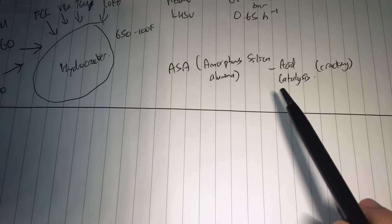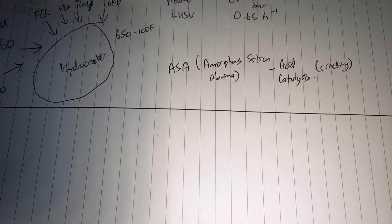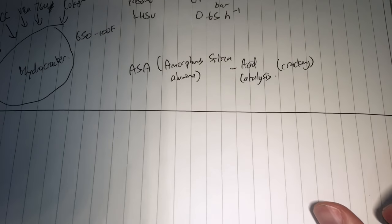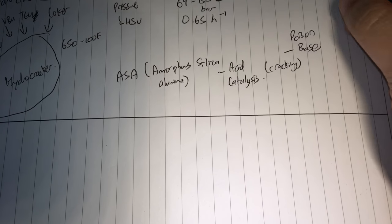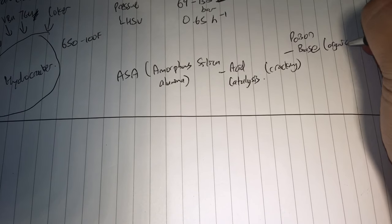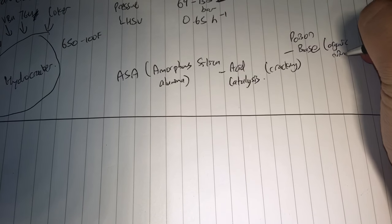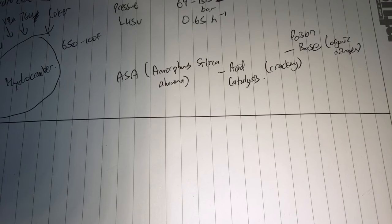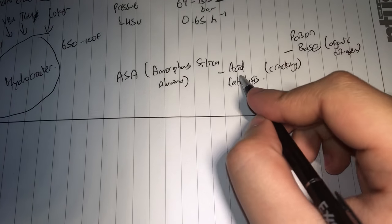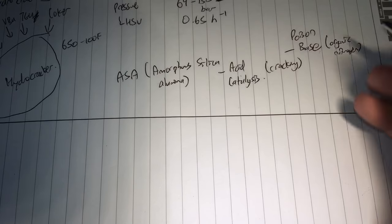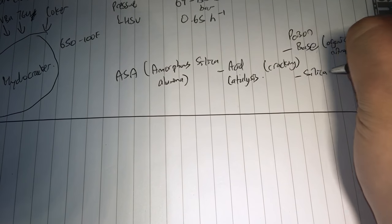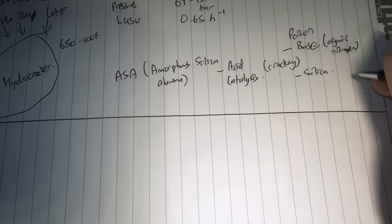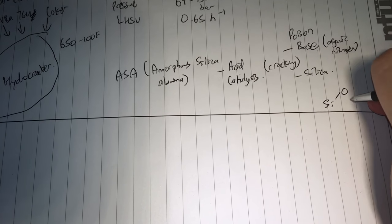So for amorphous silica alumina, you want your acid sites to be well maintained. What can actually poison the catalyst? Anything that eliminates the acid sites, such as a basic compound, can poison this catalyst. For example, you have nitrogen, organic nitrogen in the oil that can neutralize the acid, and this will lose its functionality. The other thing is silica, which is perhaps not as intuitive, but I can show you why just in a bit.